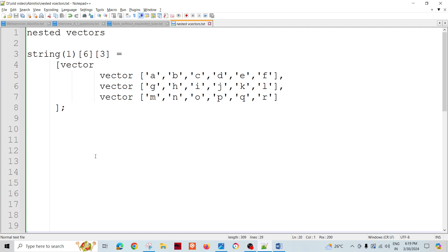Welcome to Radar Pandit. Today we are going to talk about nested vectors in Ab Initio. In earlier videos we talked about vectors and their functions. For complex vectors, how to normalize those vectors, how to construct or initialize multi-level vectors — nested vectors.